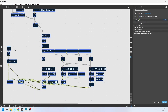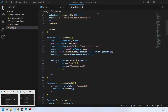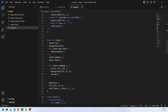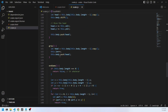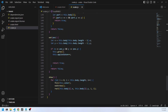The next thing we'll write is the inlet message. Every time the snake eats an apple it's going to send a bang into in1 and play a sound.